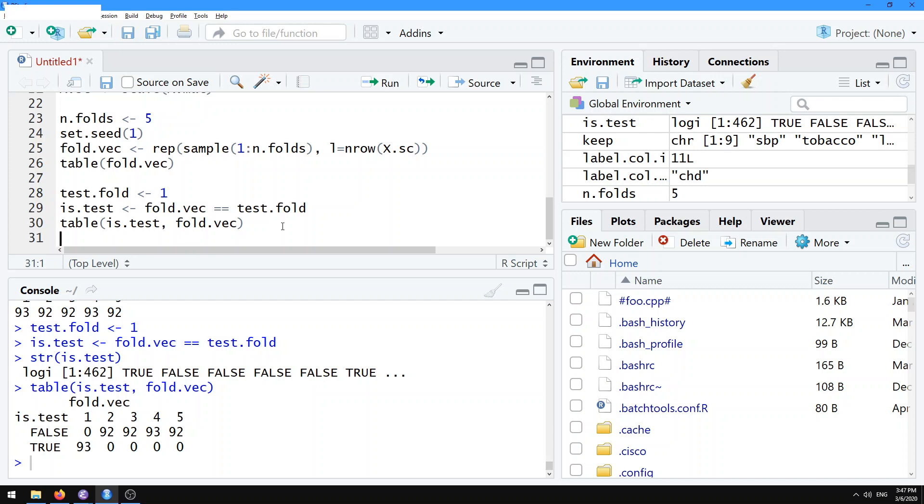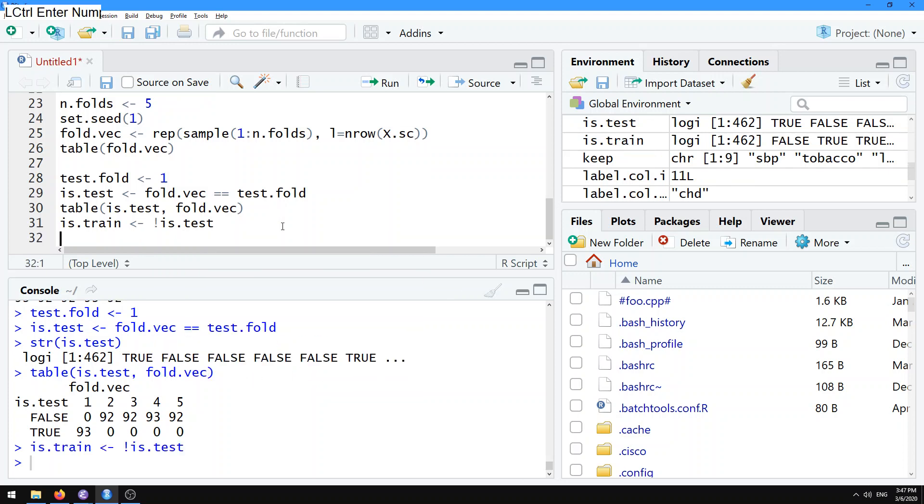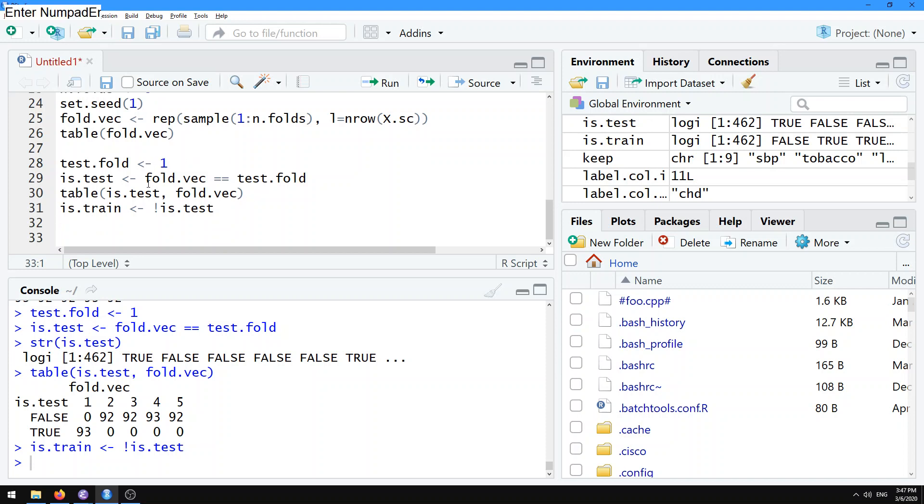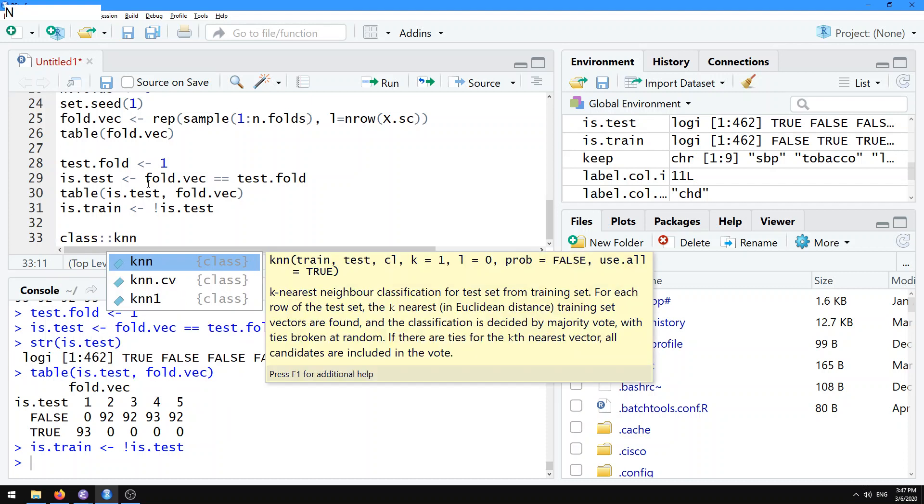The test set is, if we designate test fold is number 1, we want all of the observations in fold 1 to be in the test set, all the other observations to be in the train set. We can further designate that with is.train. That's not is.test. Then we can use this for selecting the data for training and testing. The simplest algorithm, one of the simplest algorithms for classification or machine learning is the nearest neighbor classifier. That's the class KNN function in R.